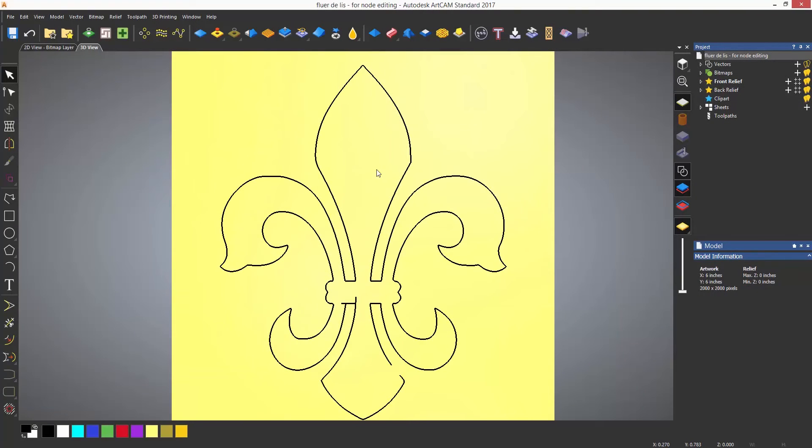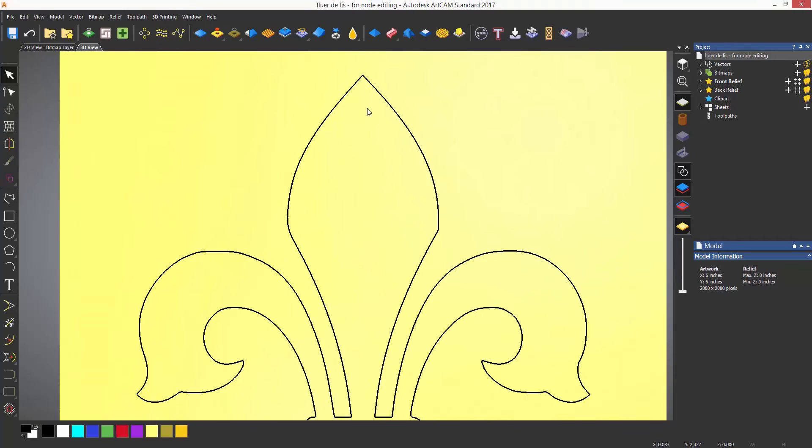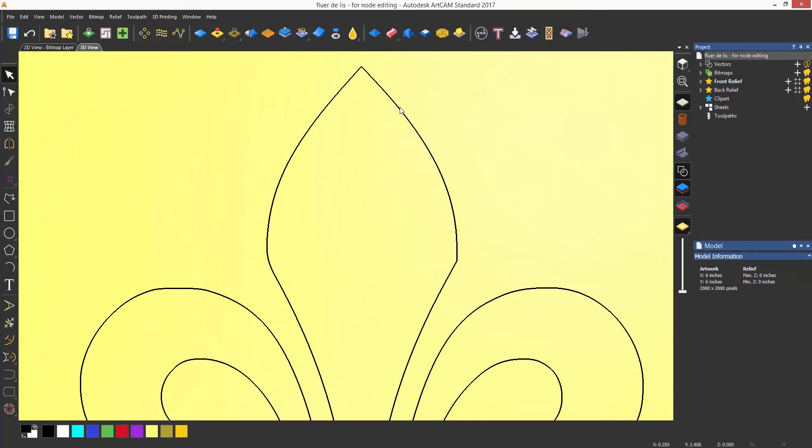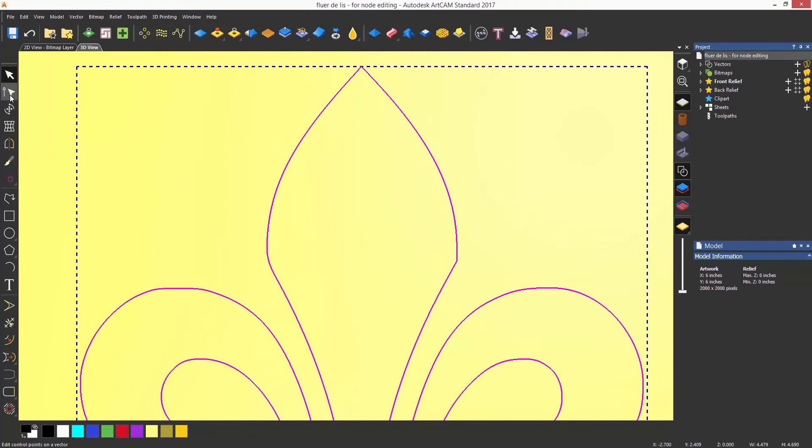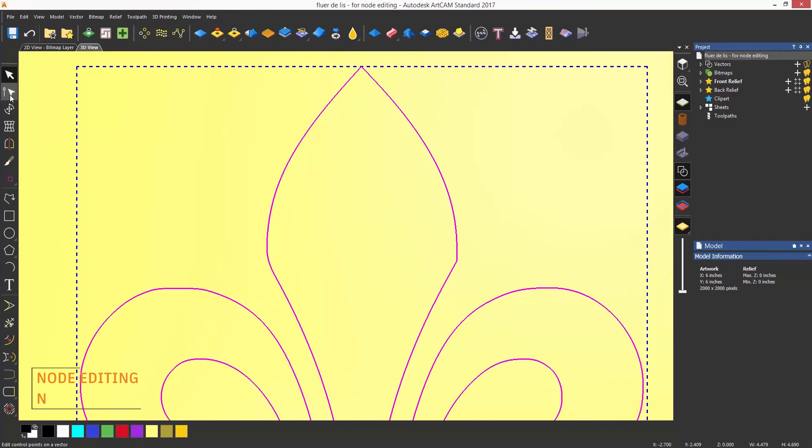Nodes are various points on a line or a curve. These can be edited by selecting a vector and using node editing, which is located at the top of the design toolbar. This can also be accessed by using the keyboard shortcut of N.